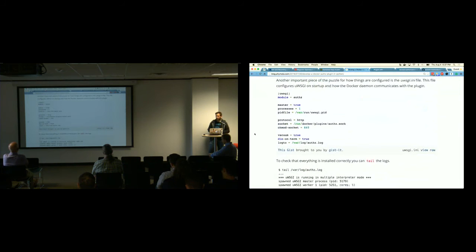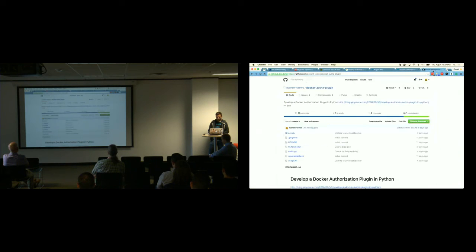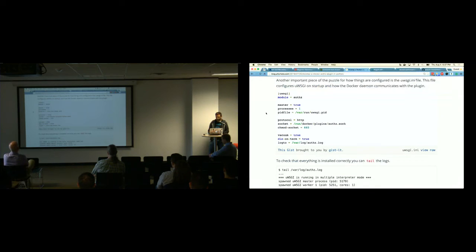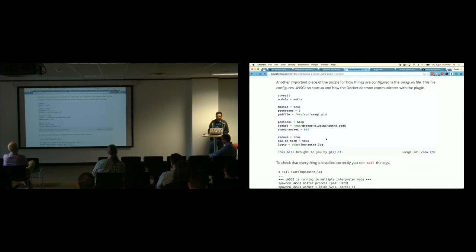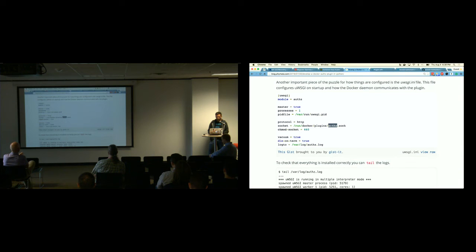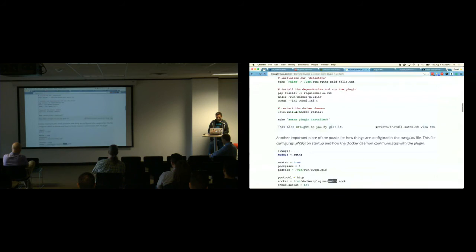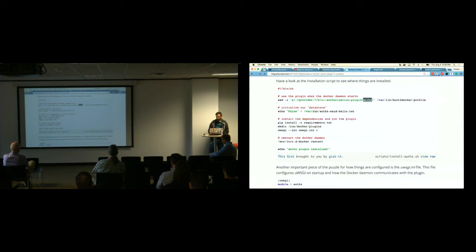One of the more interesting aspects of doing it in Python was the need for a WSGI server. I chose UWSGI because I've been working with that recently and wanted to learn more about configuring it. You configure it with the name of the module — just my Python file, authZ. I'm only running one process, though you could run however many you want. We write the PID file out, which is useful for reloading the process during development. We're doing HTTP but listening on a Unix socket, and the key part is that the socket name has to correspond to the value you pass into the plugin flag.